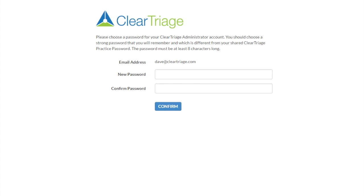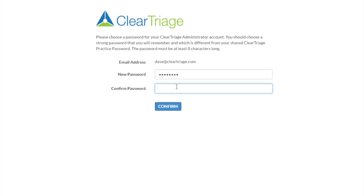Now I get to pick a password. Originally, when you set up your ClearTriage account, you picked a practice ID and password that would be shared with everyone doing nurse triage. This is a password just for you to be able to access the administrator features, so you're going to pick a more secure password here. I'll type in my password and type it in a second time to confirm. Now the account setup is complete.